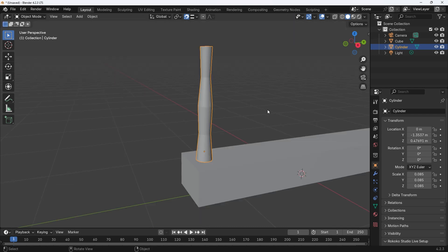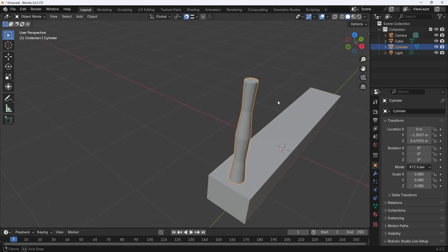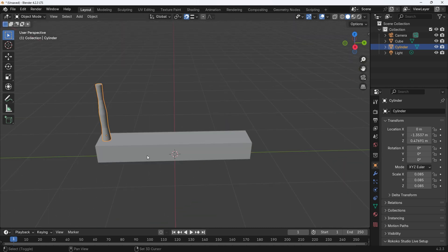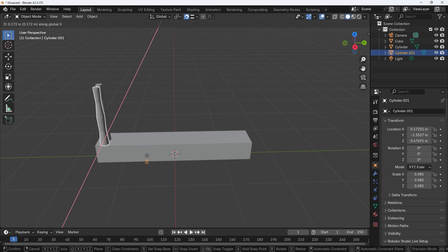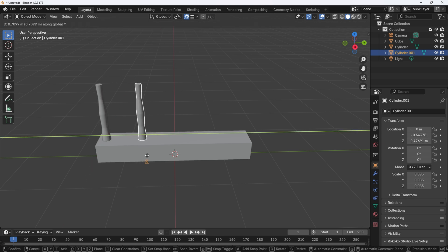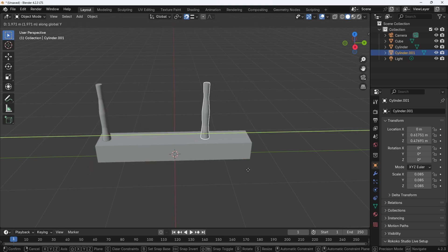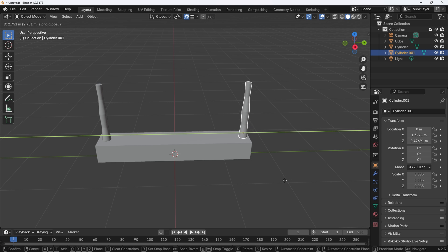Tab out of edit mode back into object mode. Select the banister and press Shift plus D for duplicate, then press Y to move on the Y-axis, left click to confirm your desired position.